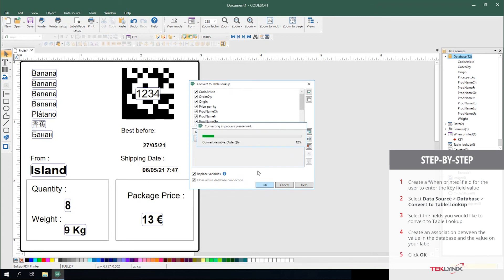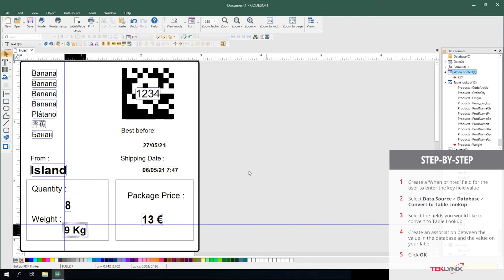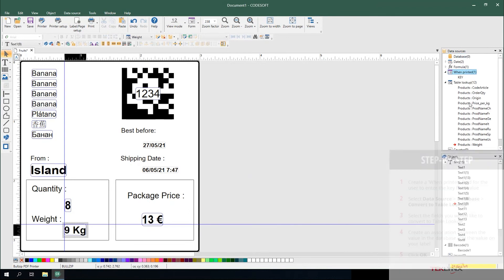From here, after you click OK, it shows you a status bar of the conversion. You'll notice your database connection is gone and your table lookups are created.